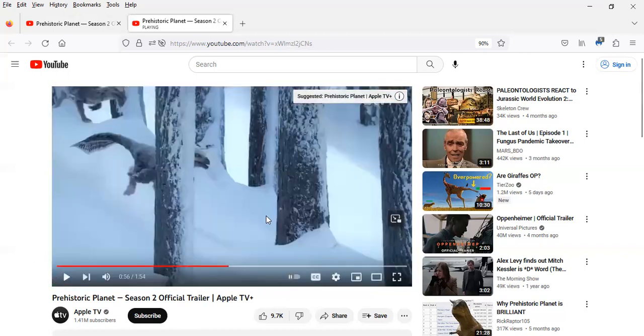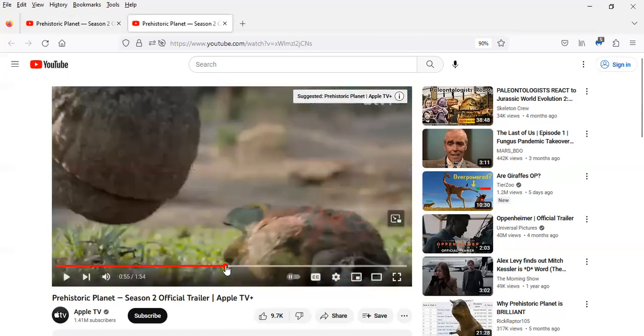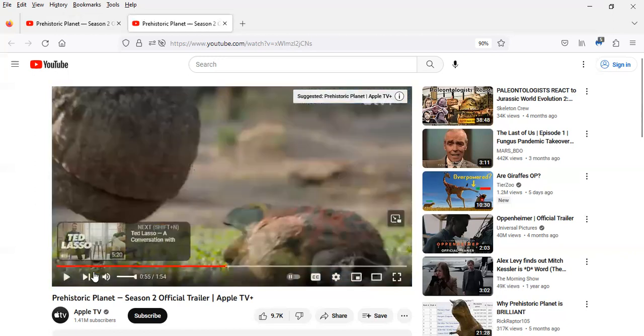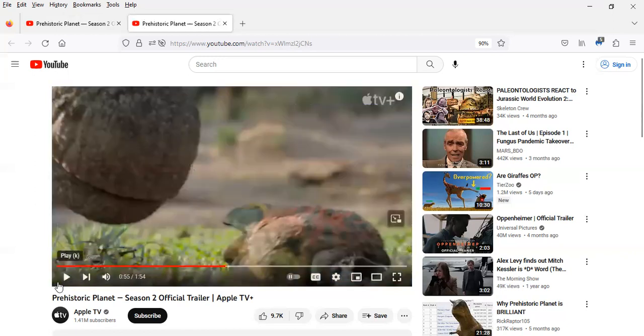As I mentioned when watching the teaser, that's probably a Saltasaurus based on the armor on its back.